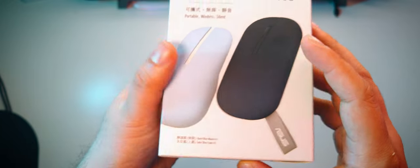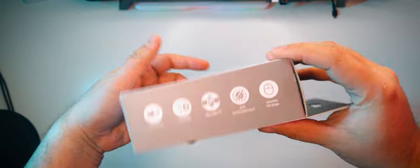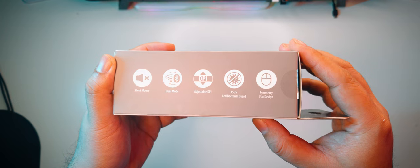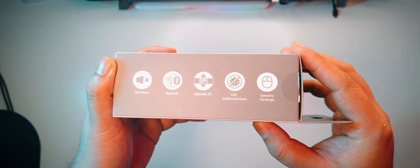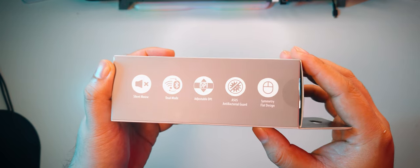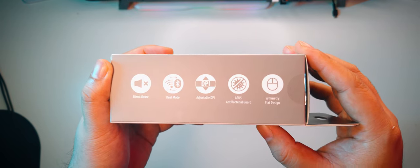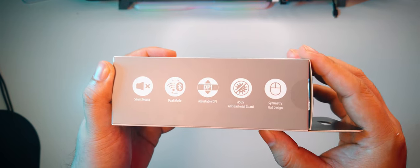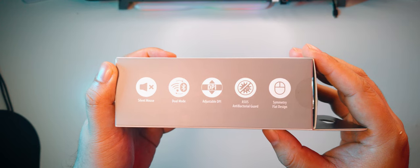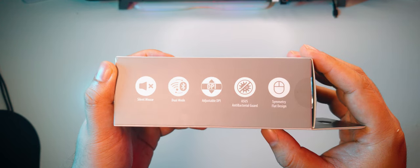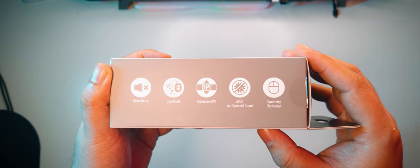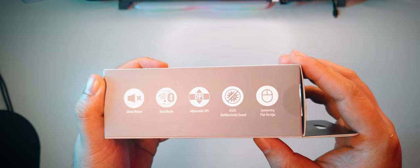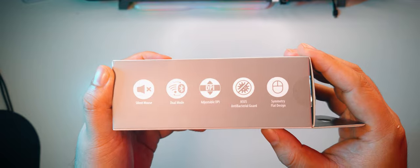and it also includes both a quiet blue and a solar blue cover. I haven't seen that before. At the side, we can see some features. It's silent, has a dual wireless mode of 2.4GHz and Bluetooth connectivity, has adjustable DPI, features the Asus antibacterial guard coating, and has a symmetrically flat design.